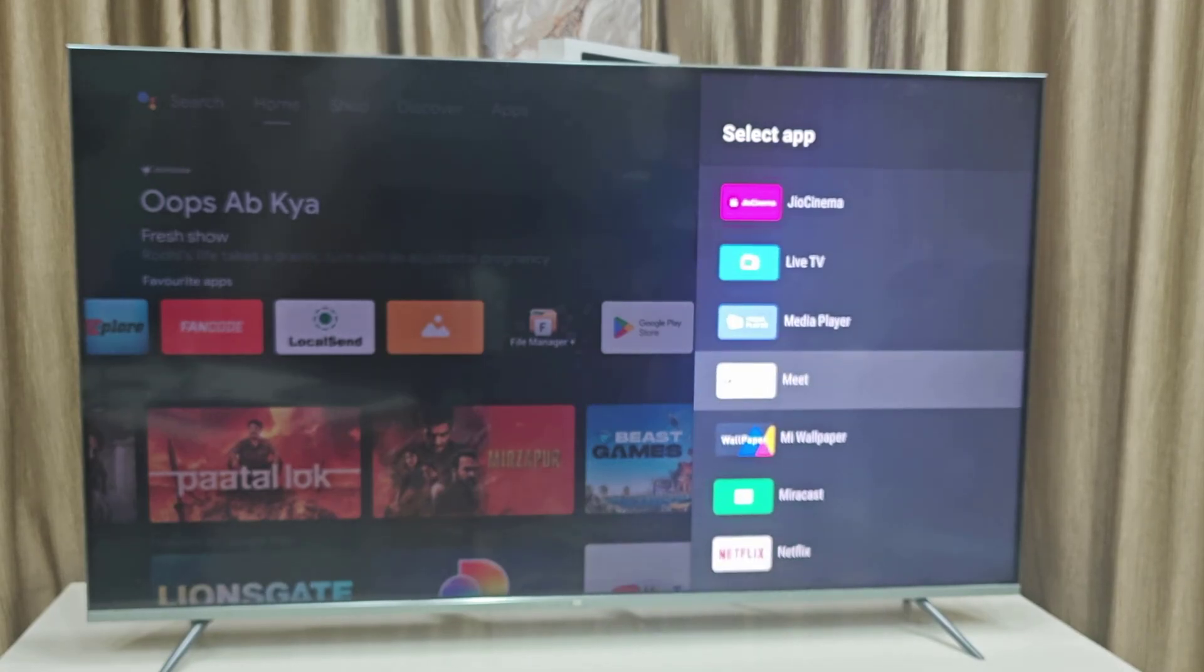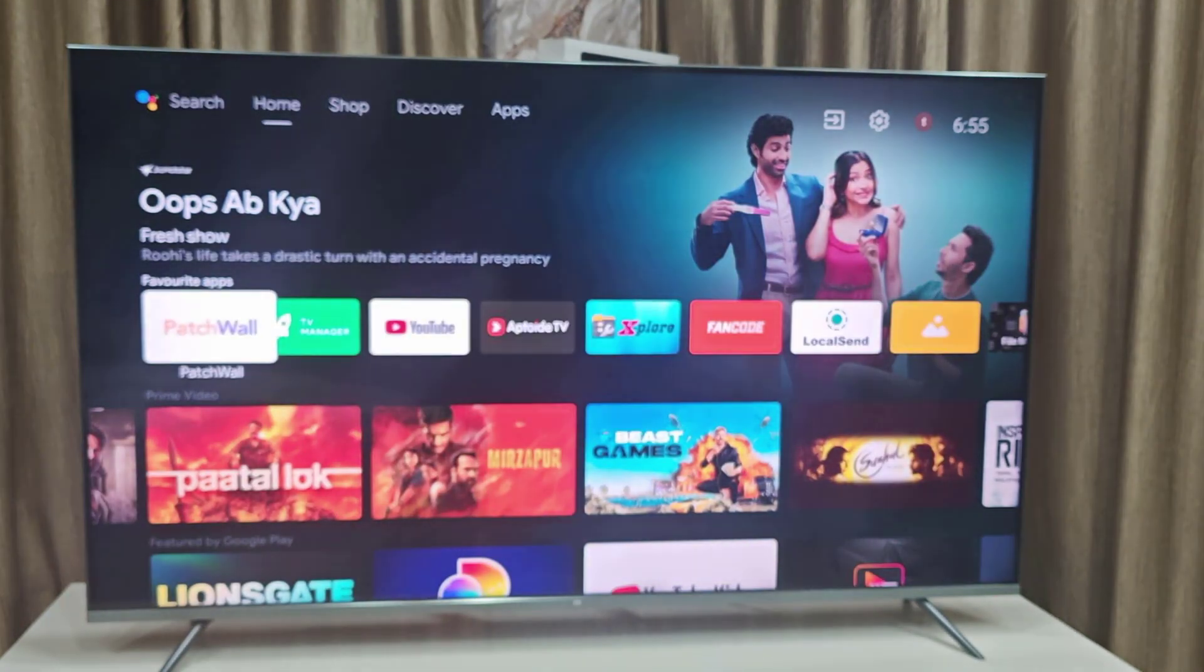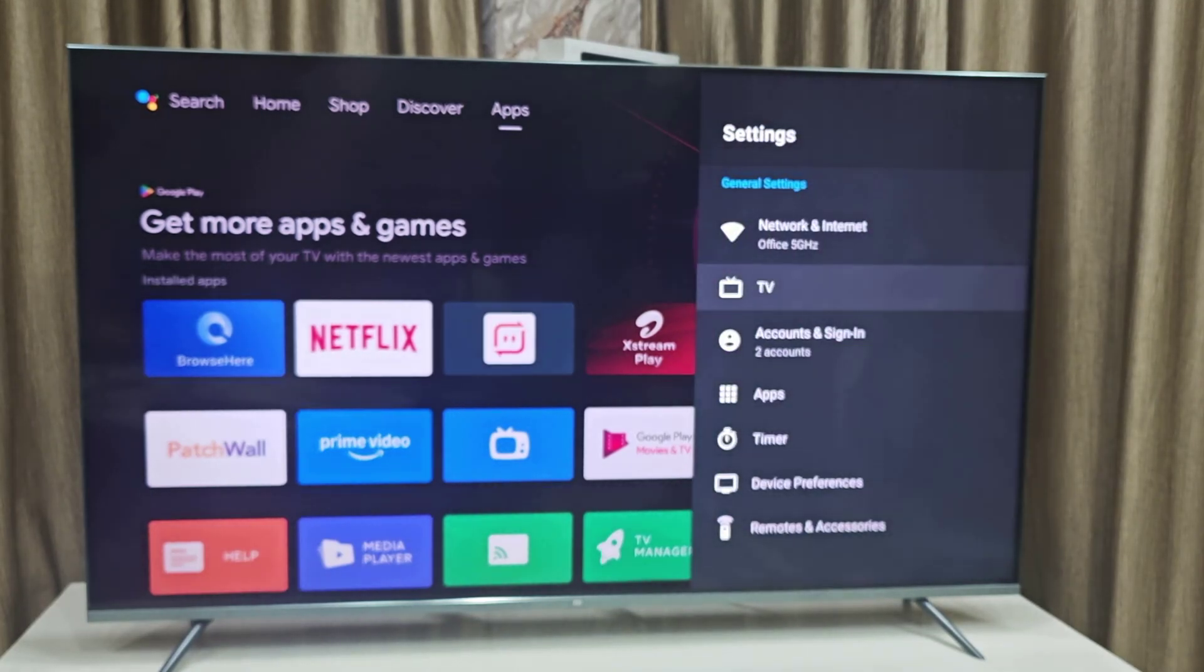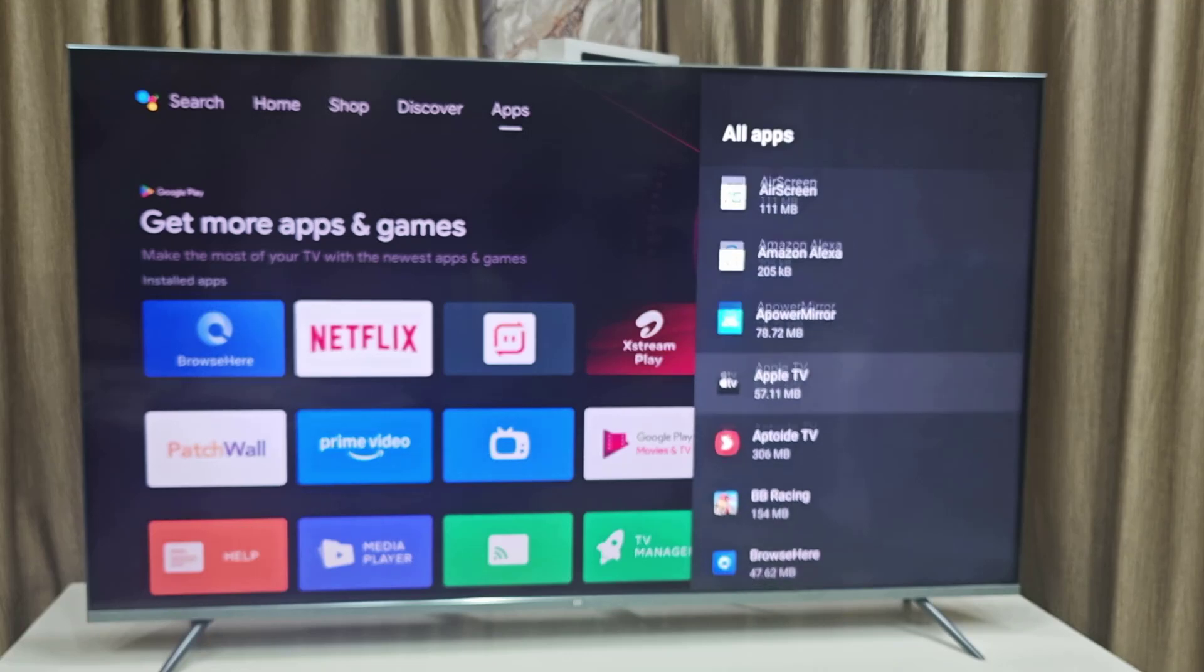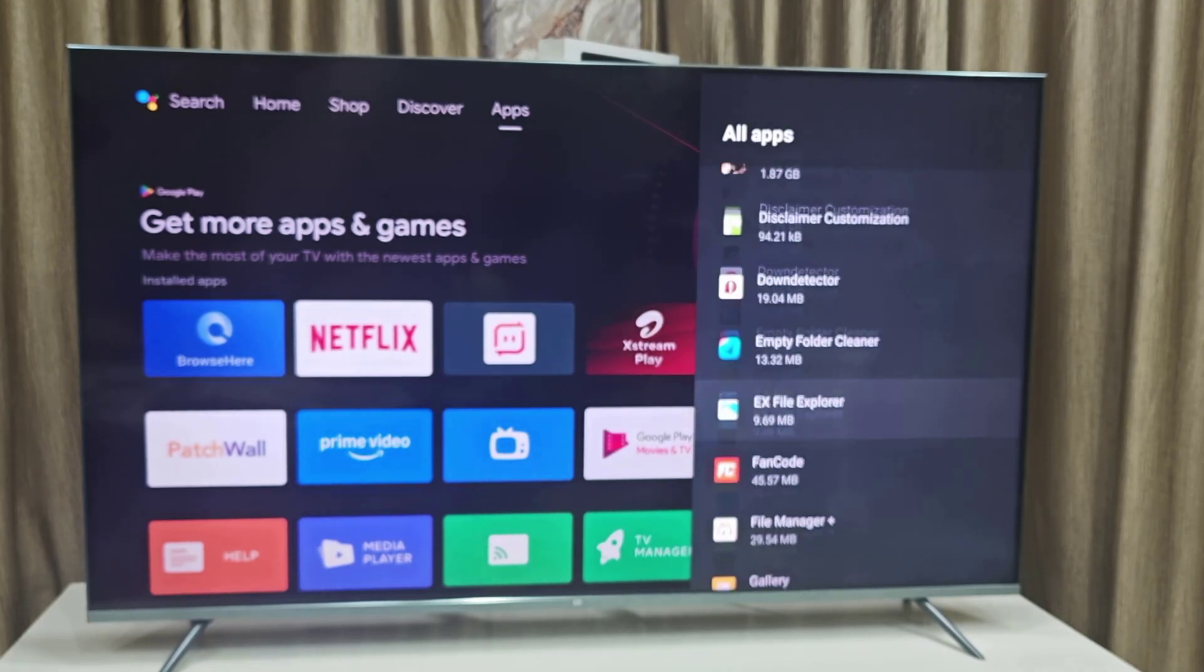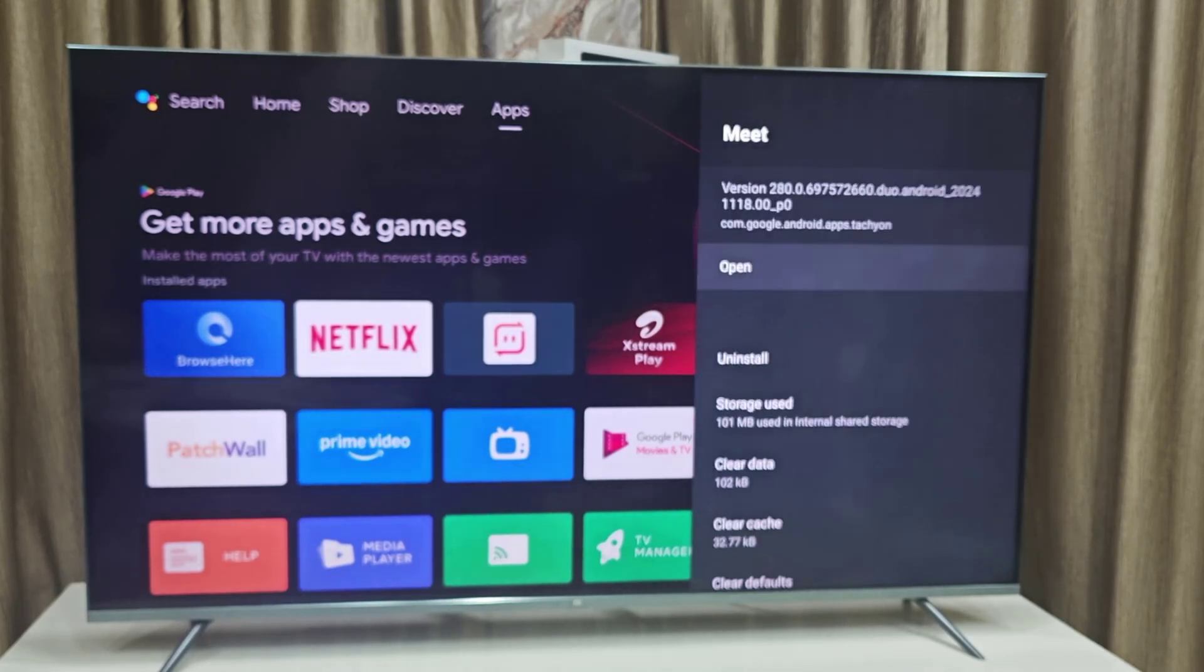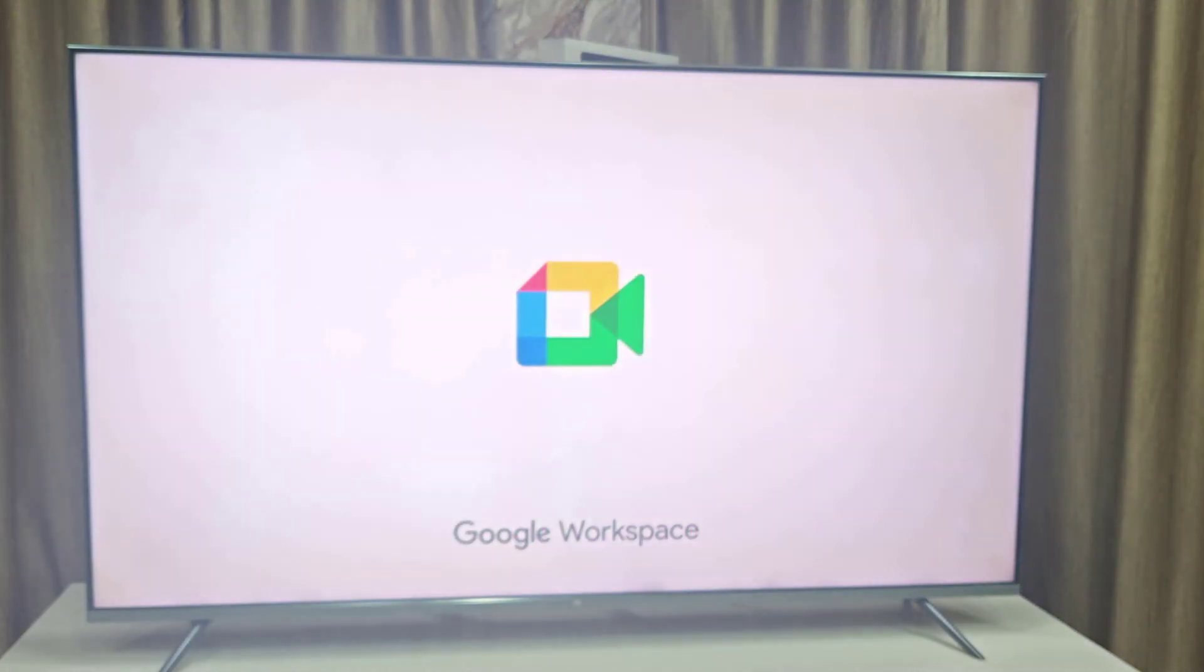If you didn't find the app here, then go to the TV settings. Here go to apps and then select all apps. Here it will show your app. Here you can see Google Meet is successfully installed, so now you can use this app on your TV.